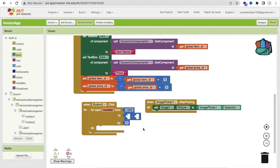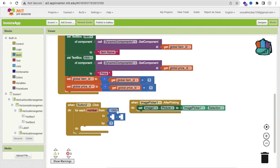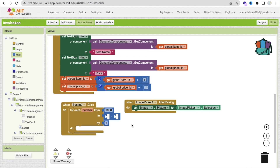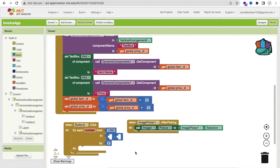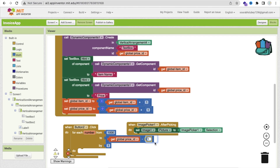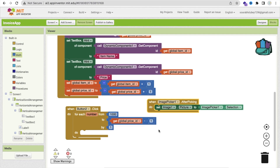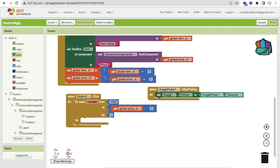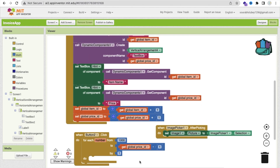We are calculating the price, not the item — so we don't need anything with vertical arrangement 3 text box. We have to do everything with the vertical arrangement 4 text box where we have defined the price. We have to run that loop from global price ID. Get global price — and the end value is global price ID minus one. This will not repeat the value, and the loop increases by one.